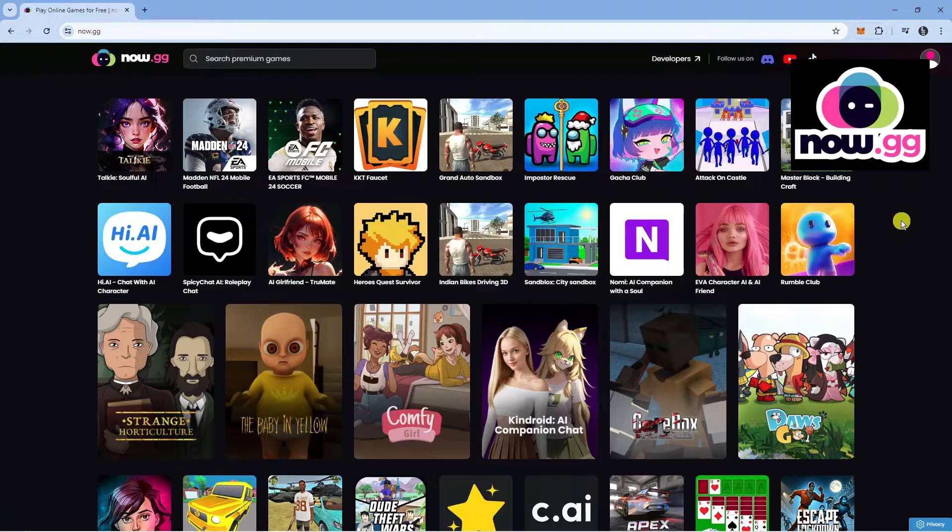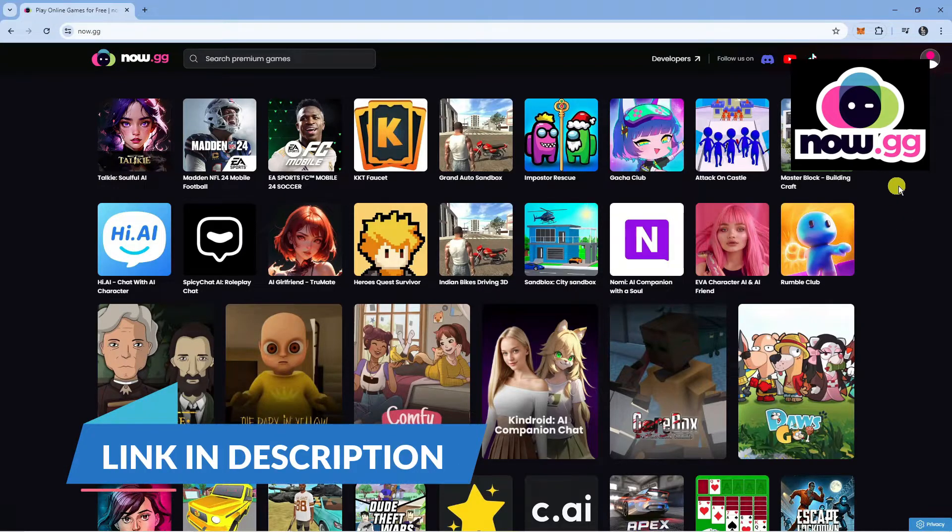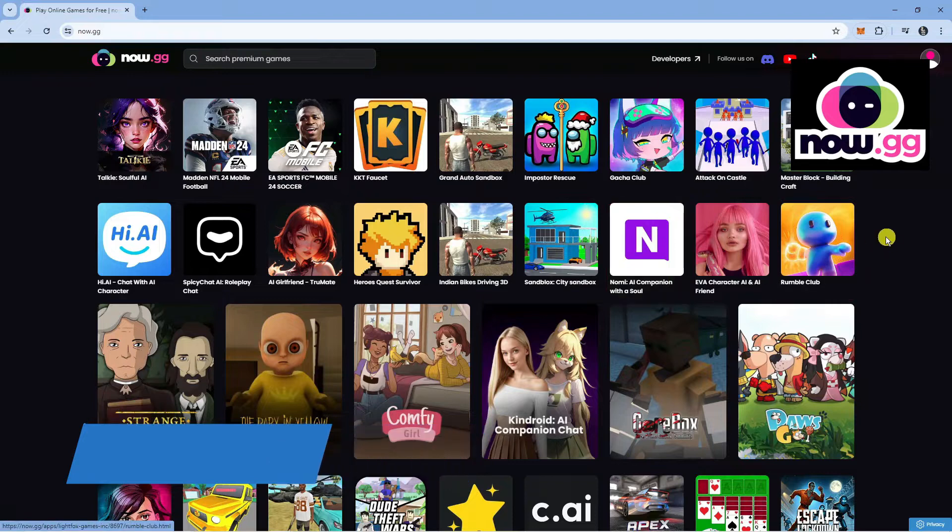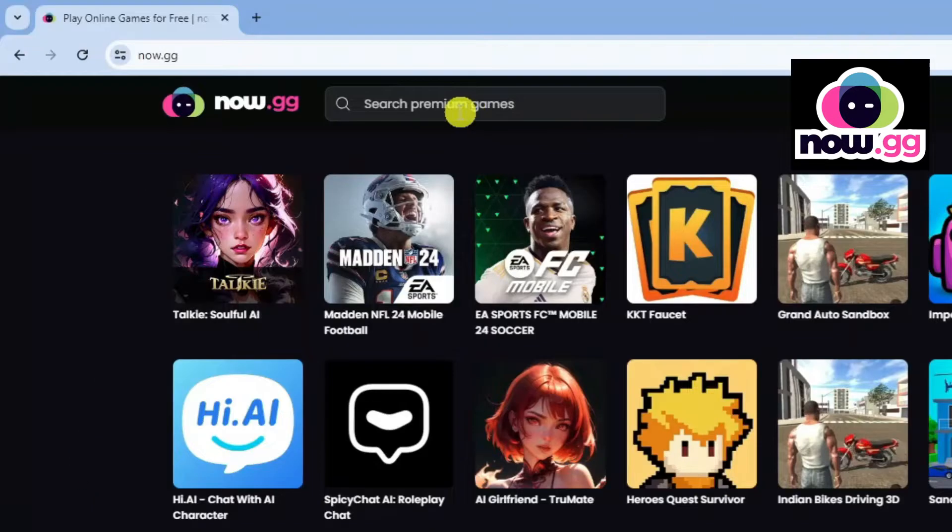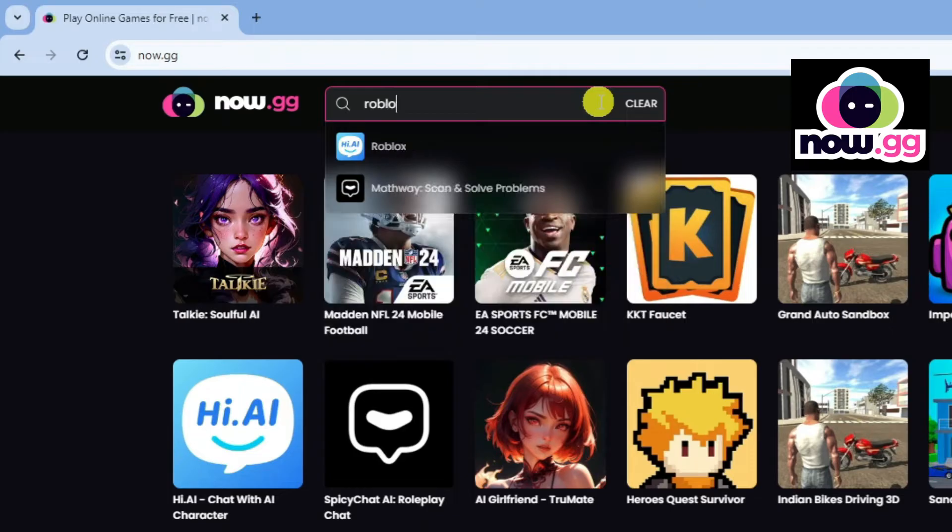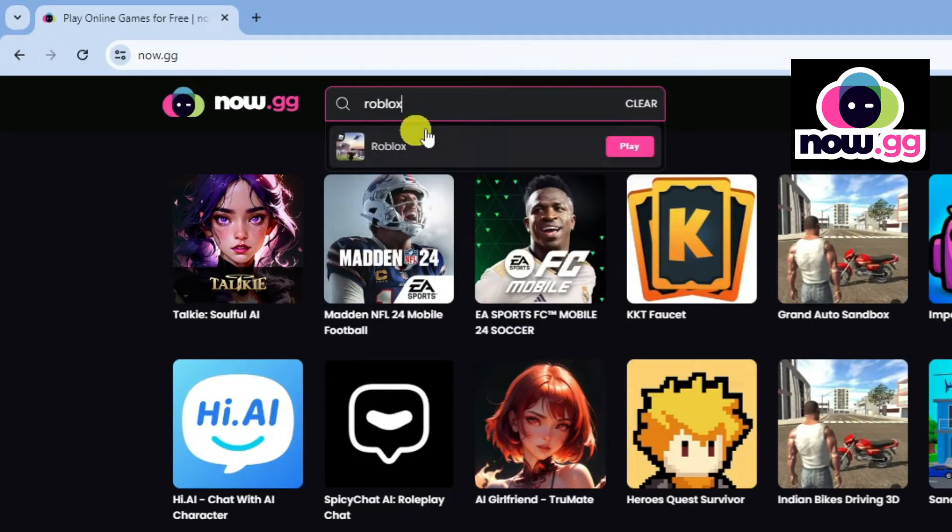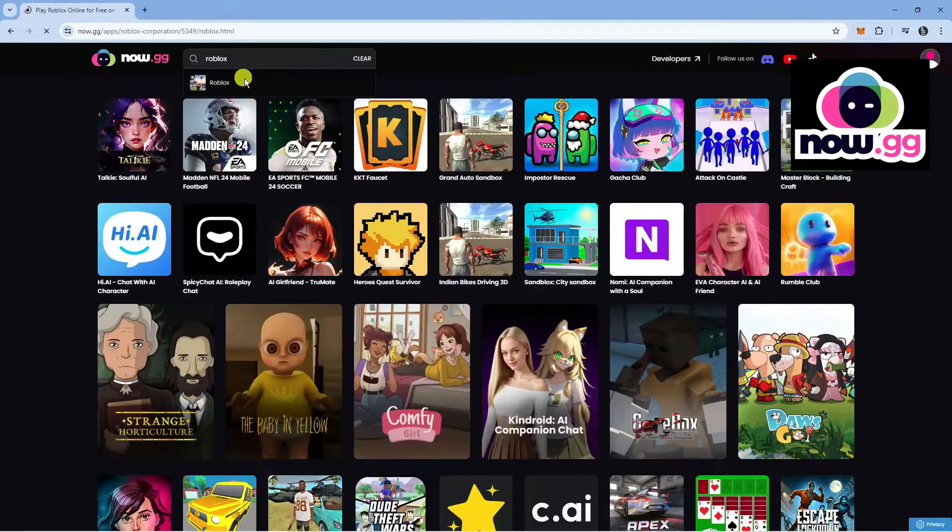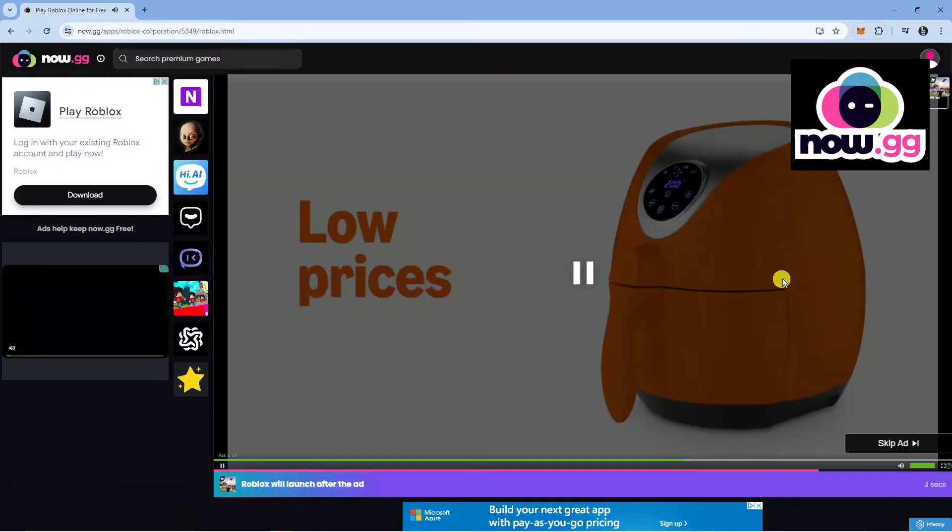To do this, what you want to do is come across to now.gg. When you come across to the website, if you look at the top, you're going to see a search box and we can go ahead and search for Roblox just like so. You can see it's going to come up underneath. We just want to click onto this to be taken to the game page.